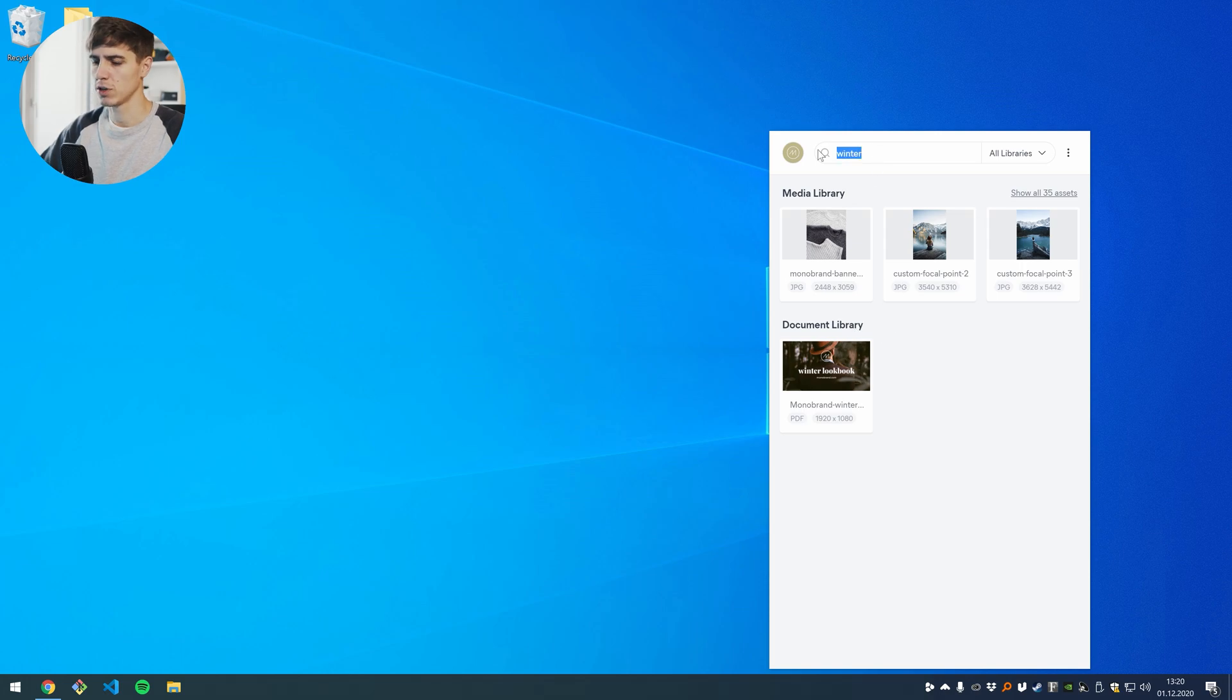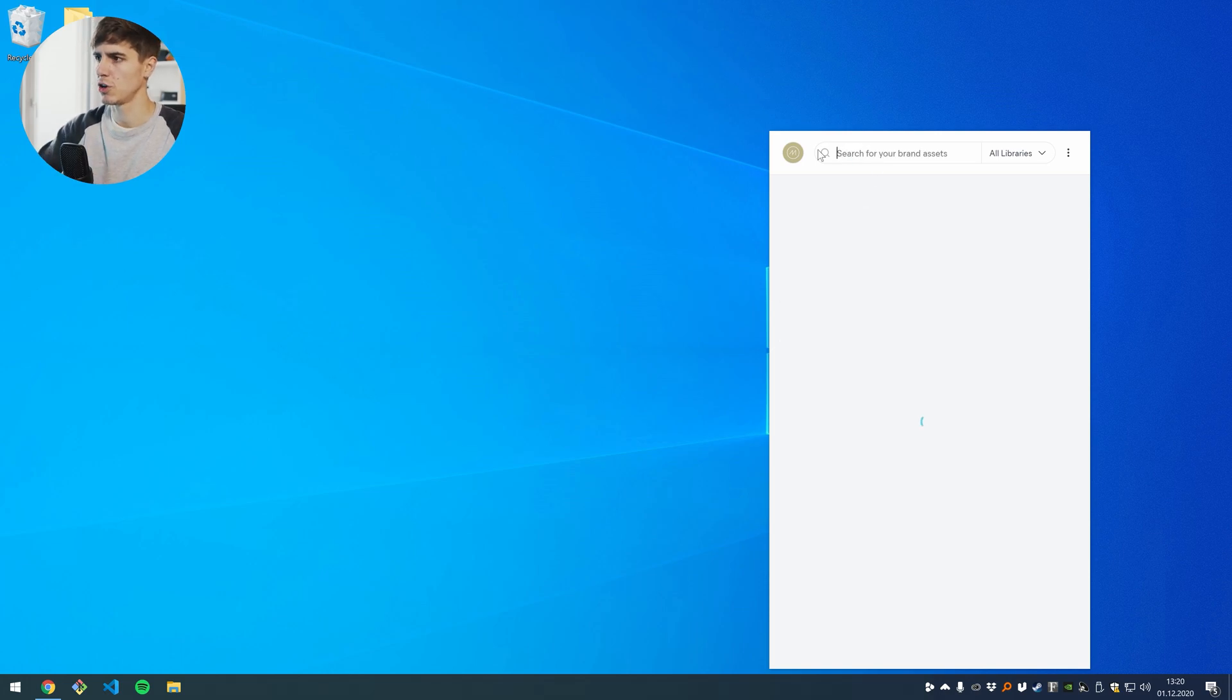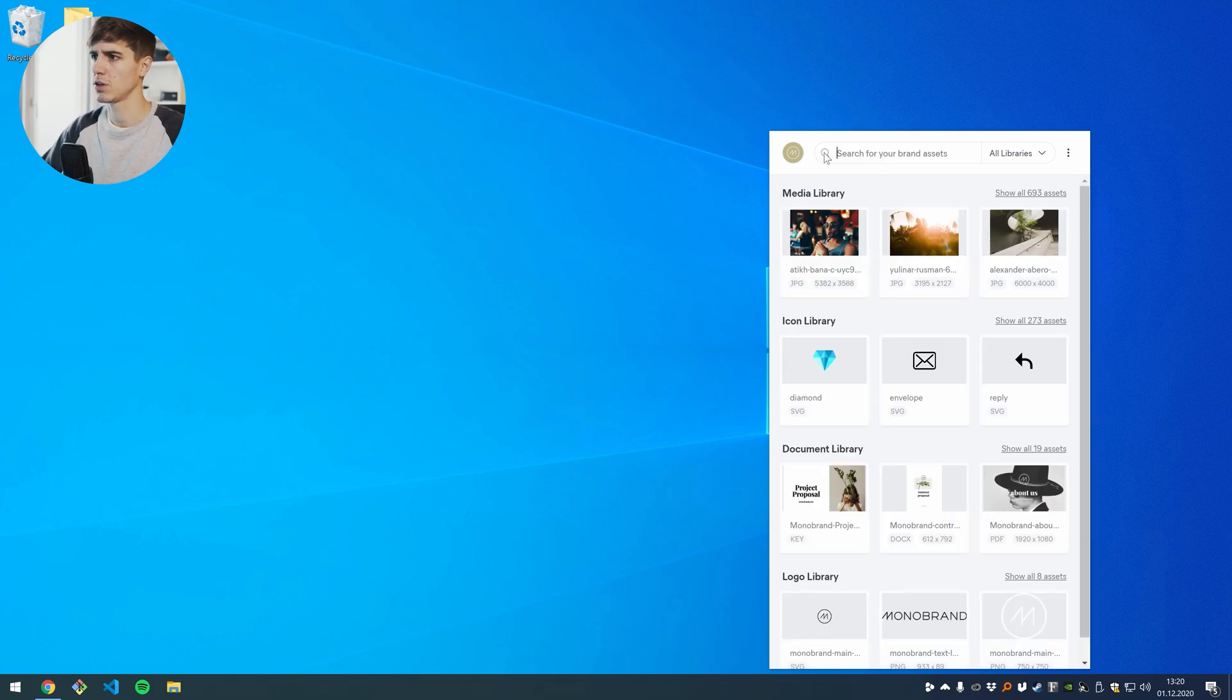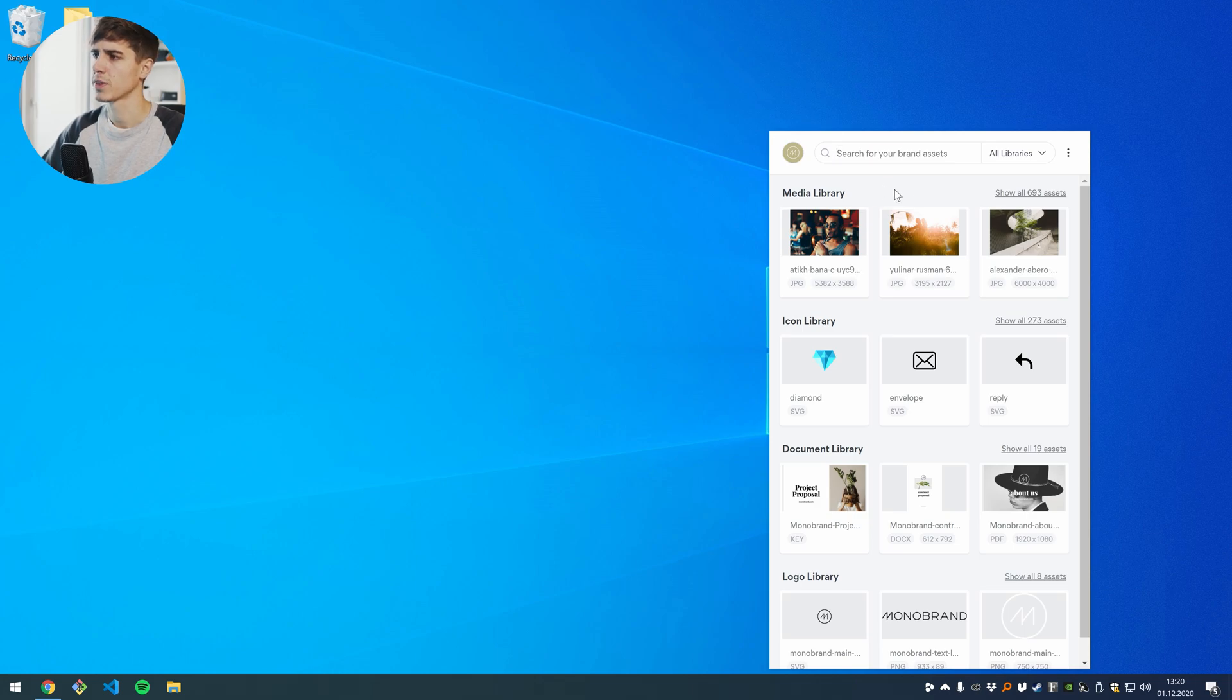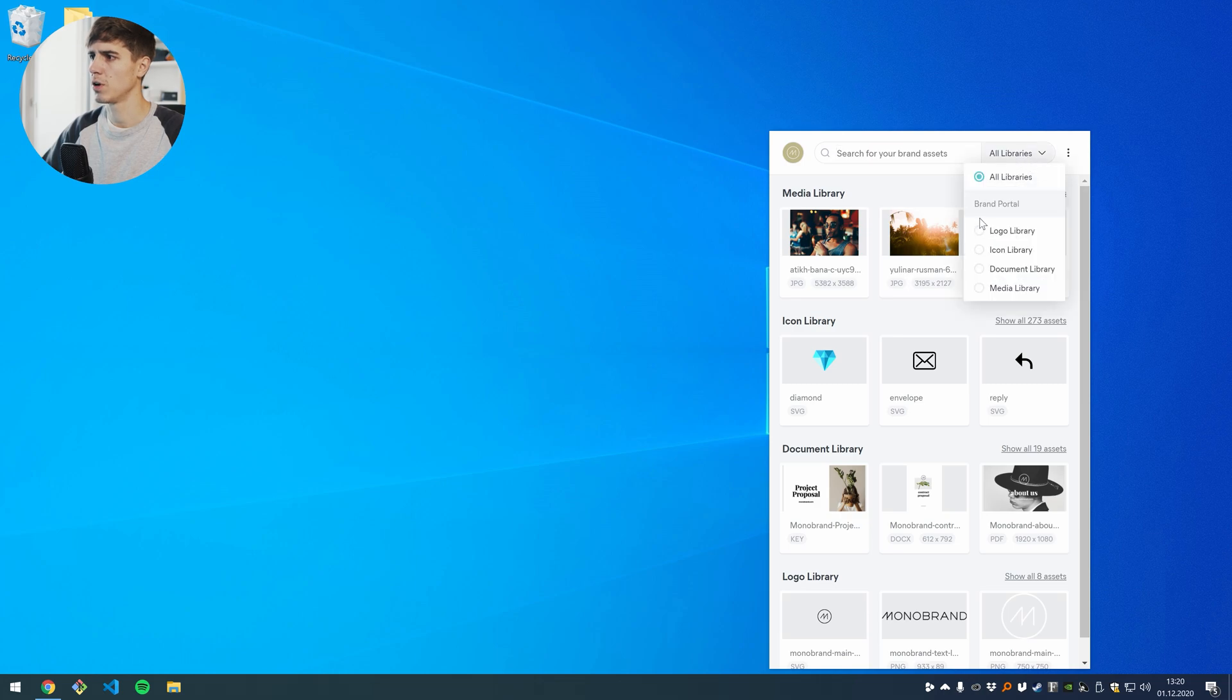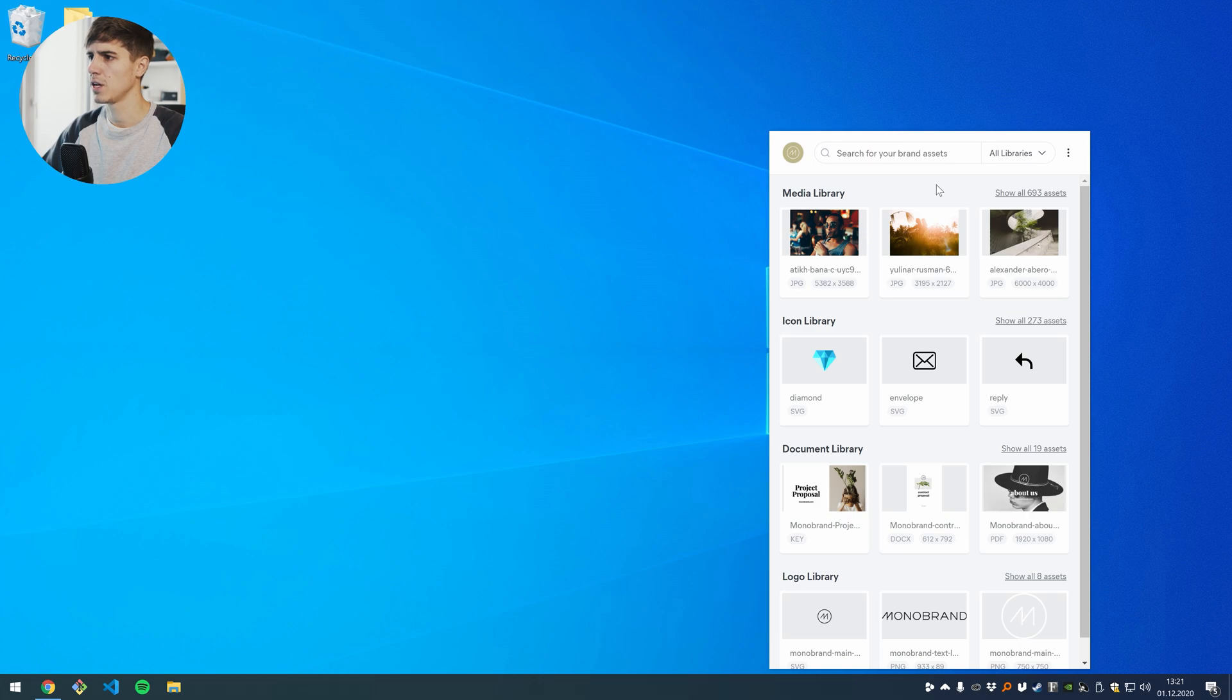If I don't want to use a search term I can also just start browsing one of the libraries by clicking on the button here on the right or I can change the dropdown option here on the top to one of the specific libraries. Let's say I want to browse the media library here.